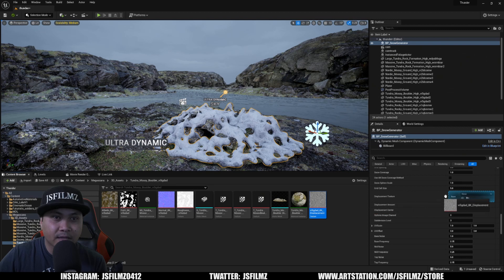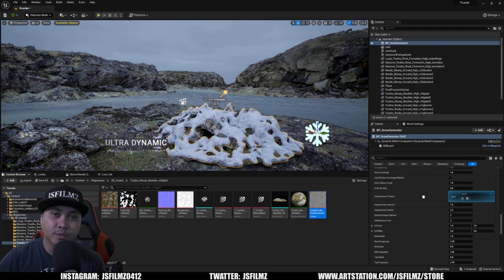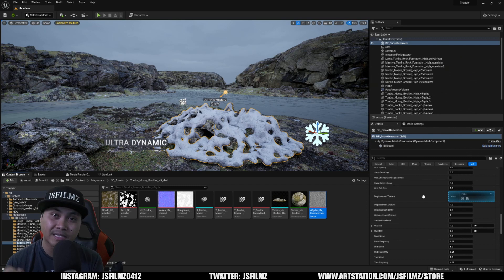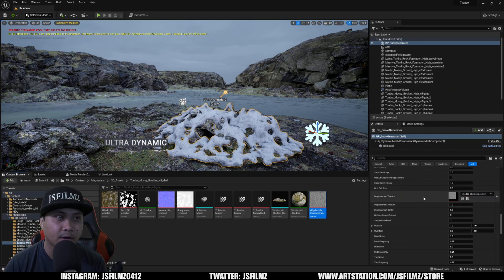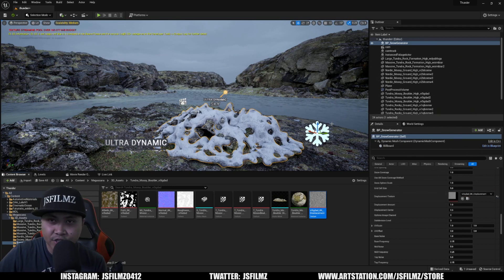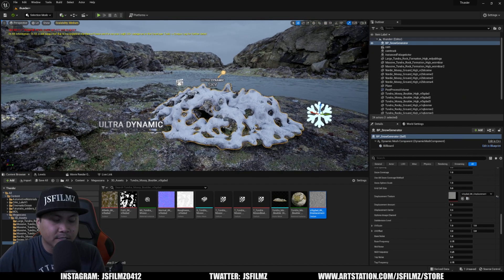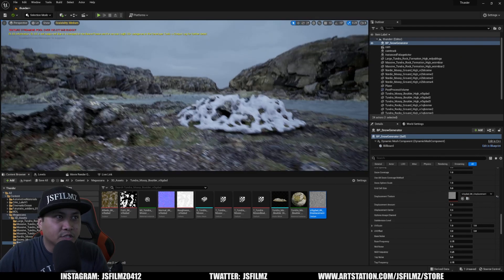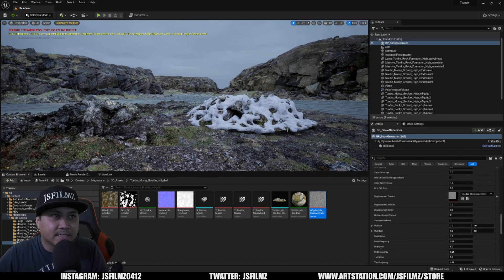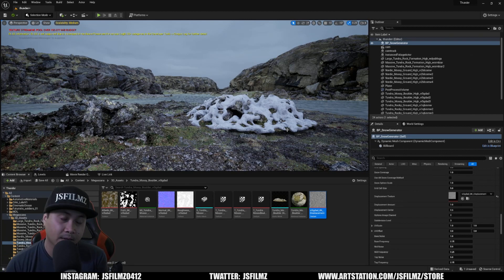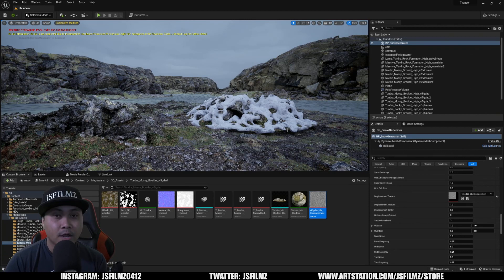And I'm just going to drag and drop that texture right here. Now, what that's going to do is apply that displacement to that snow, right? So as you can see there, it changed it a little bit. If I press G, now you're going to see that this static mesh is now covered with snow.